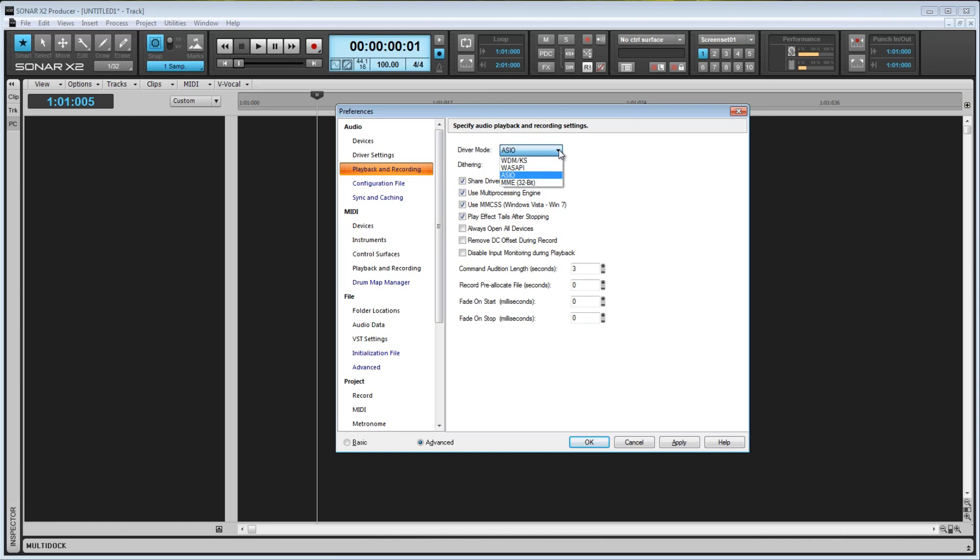So between WDM and ASIO, it's hard to say which one will be best for you, and you may need to experiment to see what kind of results you get with either. Some setups will perform better with ASIO, while others will prefer WDM.